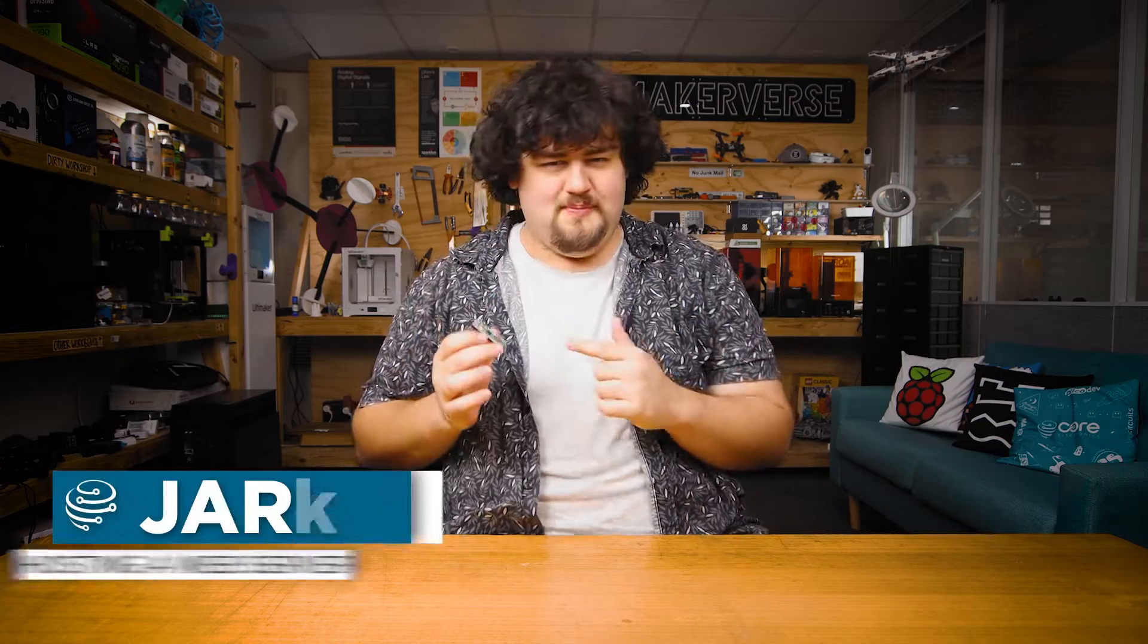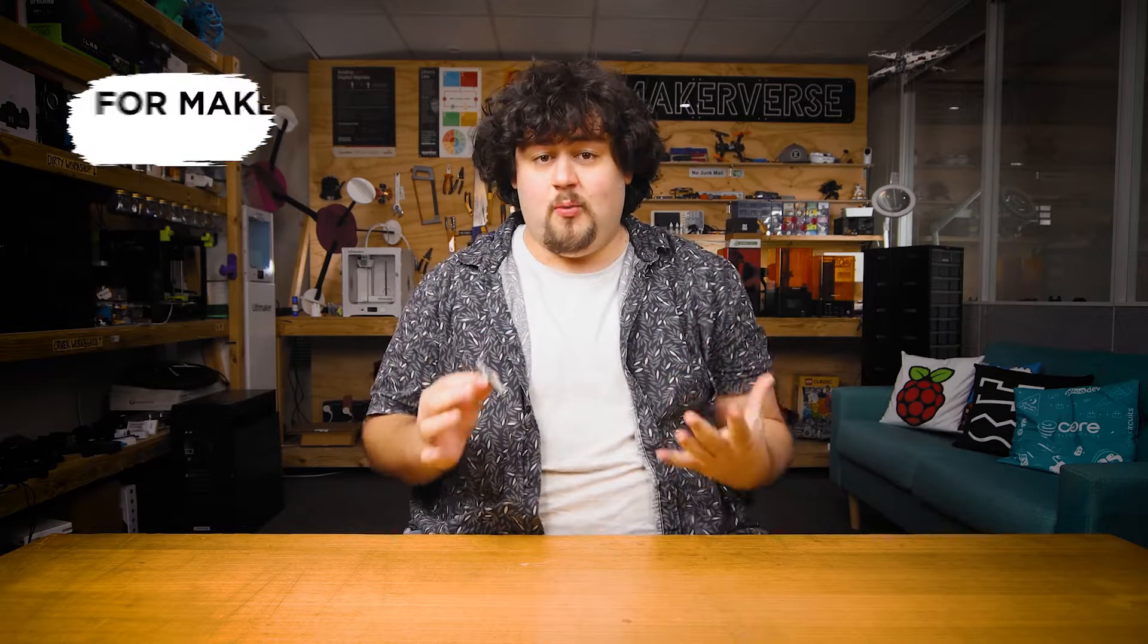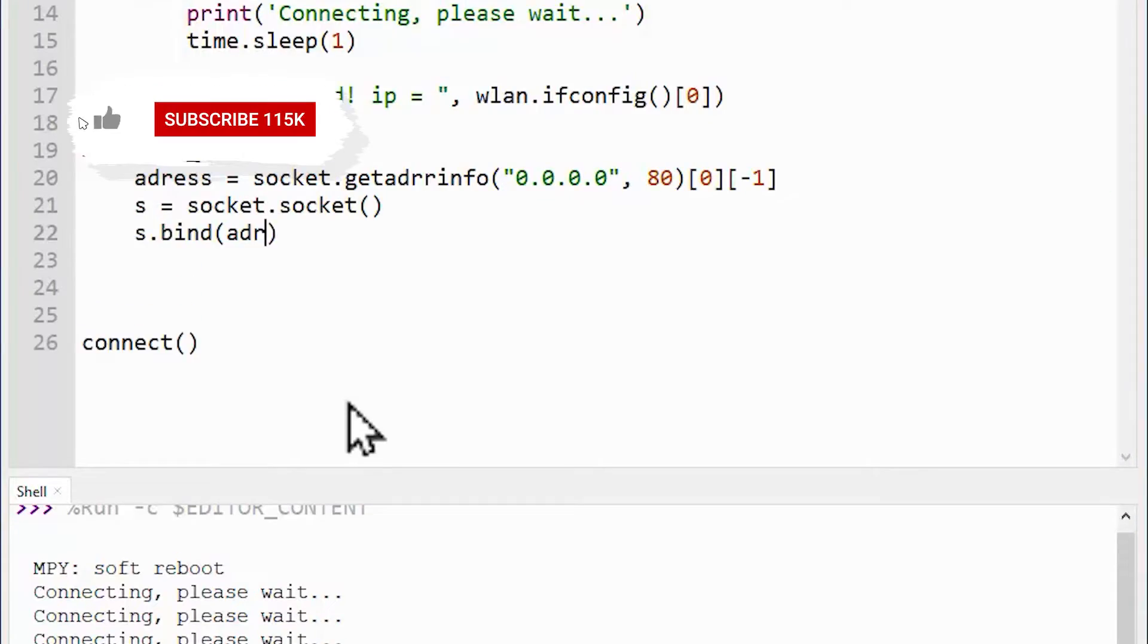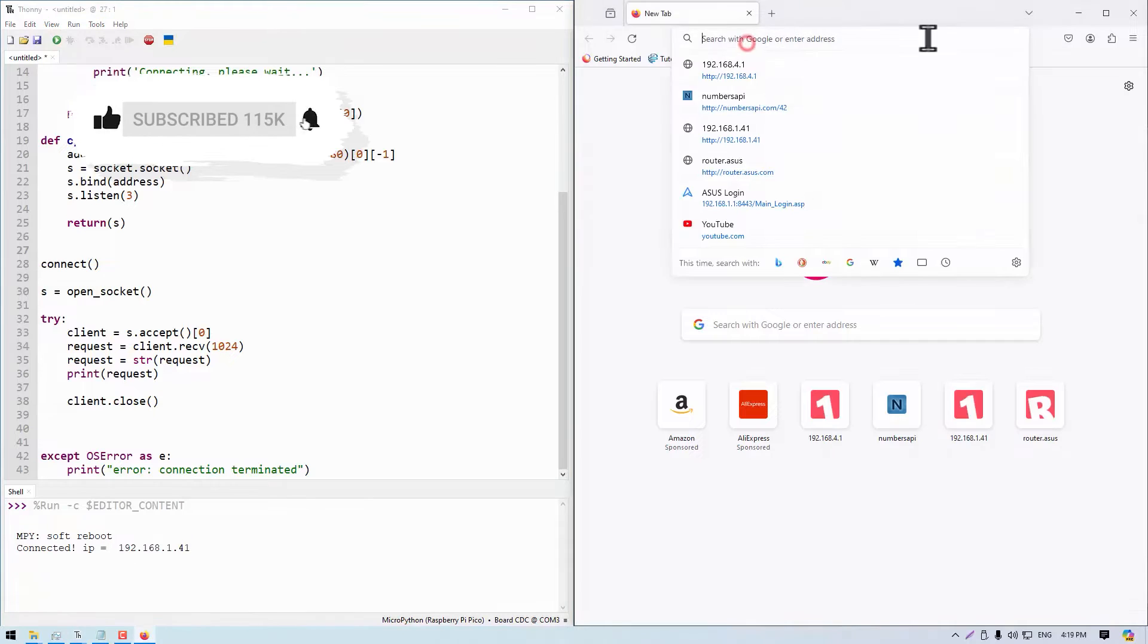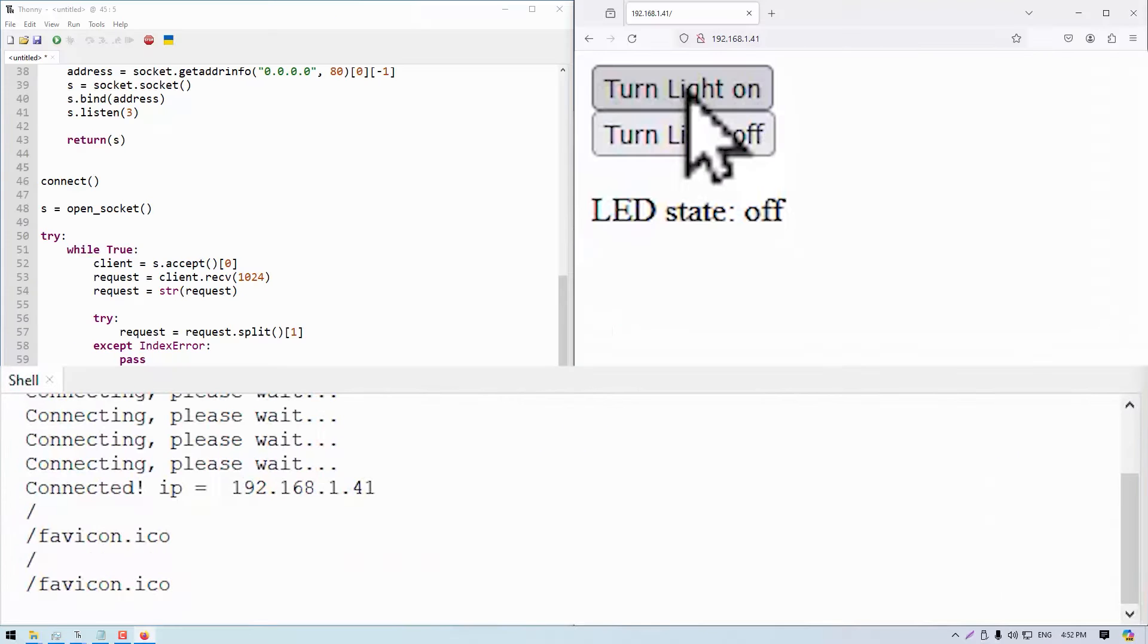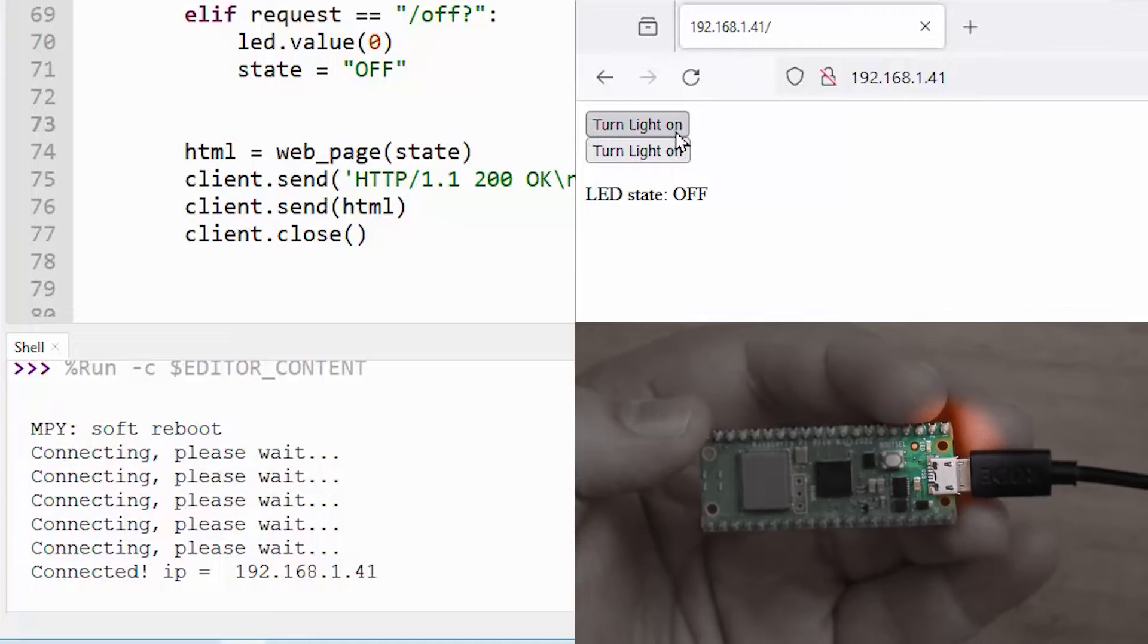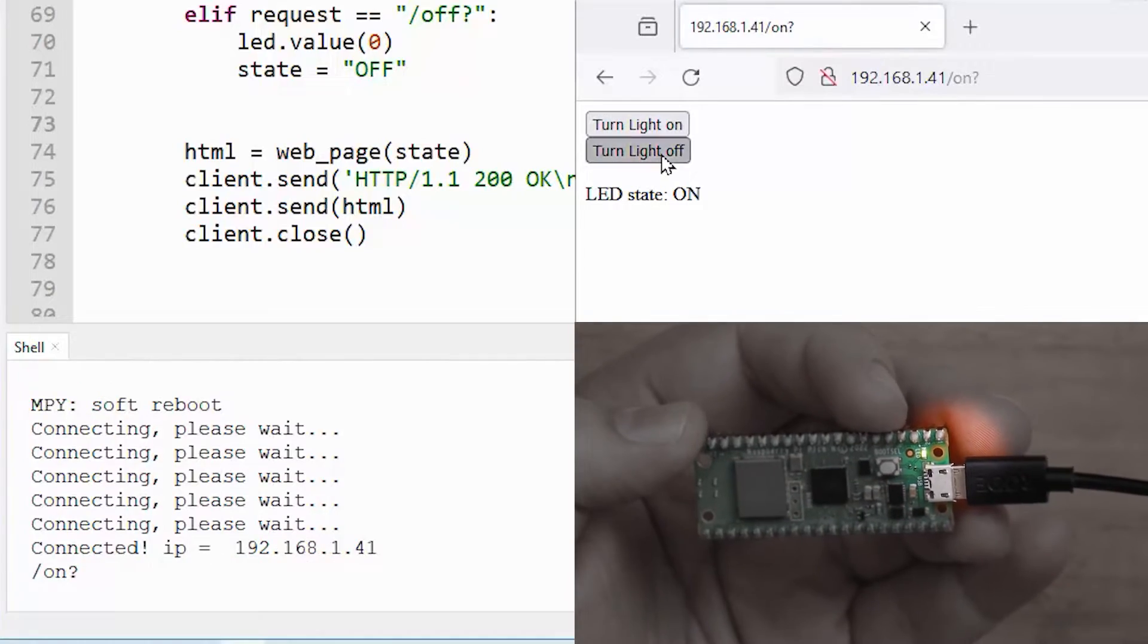In this video, we'll be hosting a simple web server locally on our Pico and connecting to that server both through an existing wireless network and by hosting a Wi-Fi network directly from the Pico itself. This is going to allow us to host a simple web page on a Pico that we can access through a browser on a phone or a computer, and from there we can interact with the Pico through that web page.